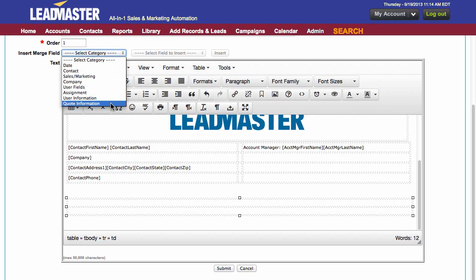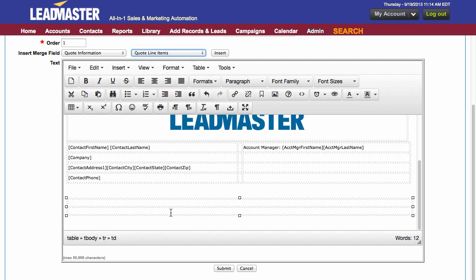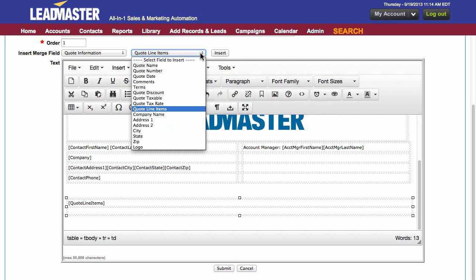So I'm going to go to quote information. But there's also a lot of information that you can include here. A great merge field to put into your PDF is the quote line items. Quote line items is the merge field that shows you all the different products or services that you have. It's a good item to include.